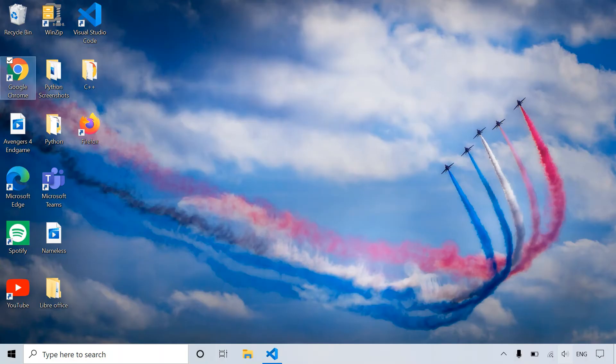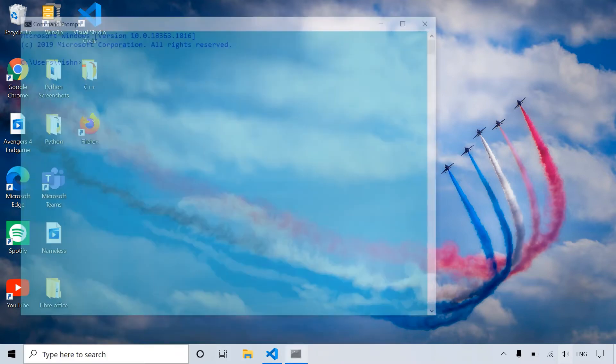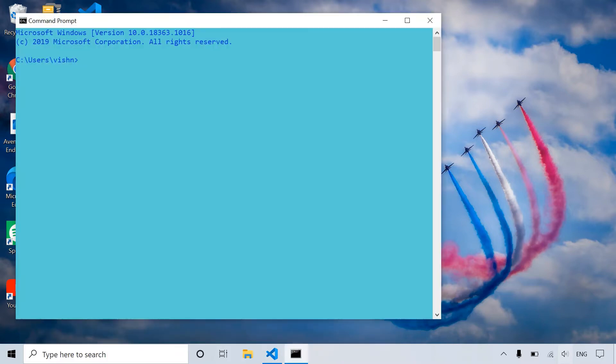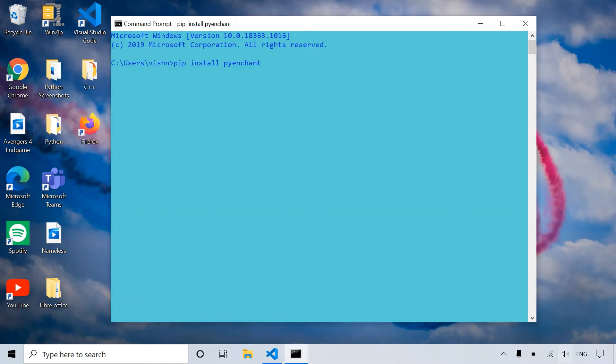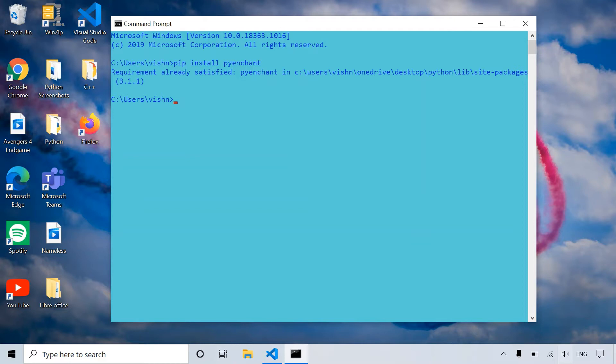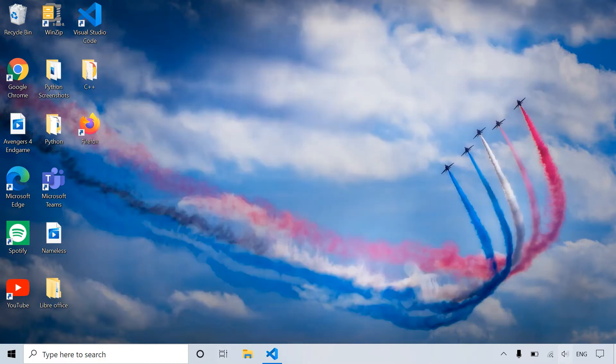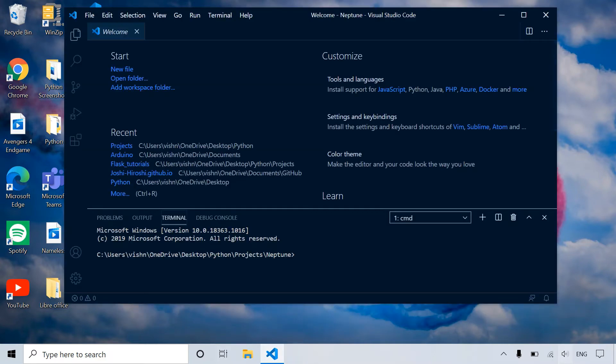So the first thing that we have to do is install a module called pyenchant. So let's go to the cmd. PIP install pyenchant. So this is the Python module, it's like a dictionary. Over here it says requirement already satisfied because I have it installed. However, for you it may not be.